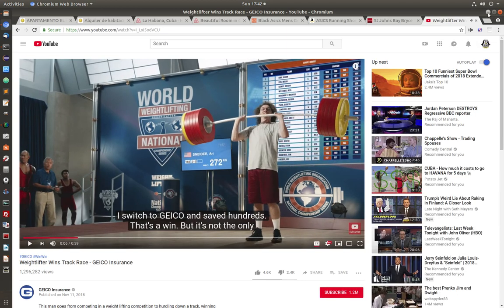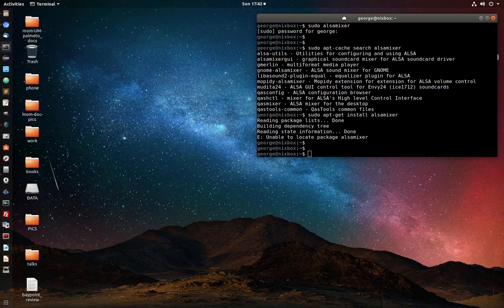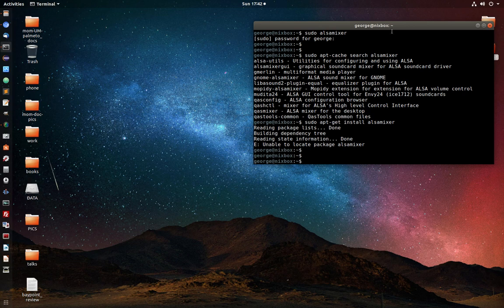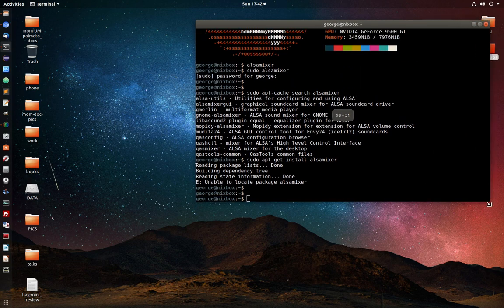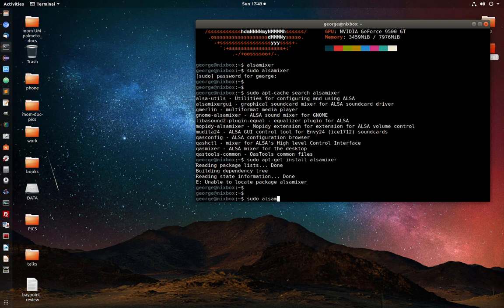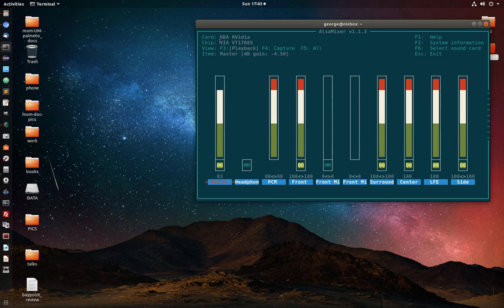So the first thing you want to do is head over to your terminal. You can go there by clicking Start, then type Terminal, and inside your terminal you want to invoke Alsa Mixer, sudo Alsa Mixer, press Enter, and you want to take a look at a couple of things here.